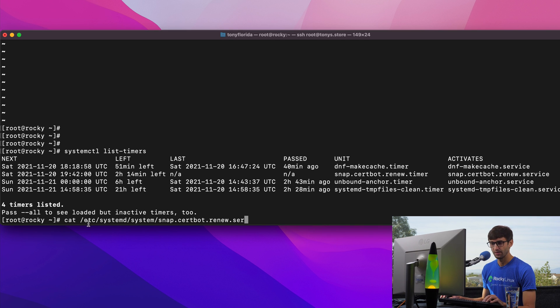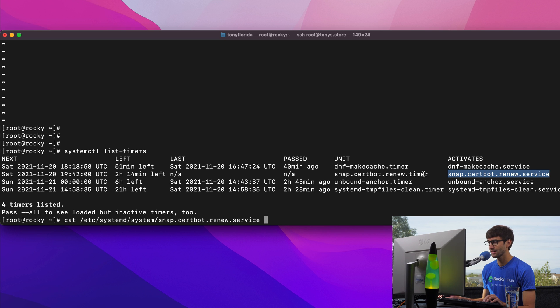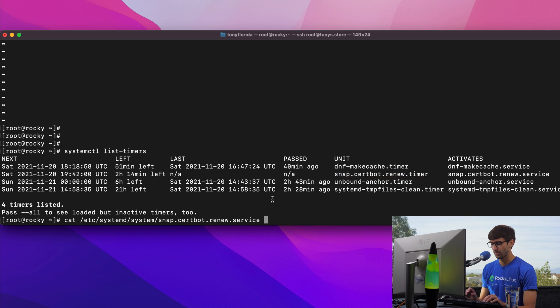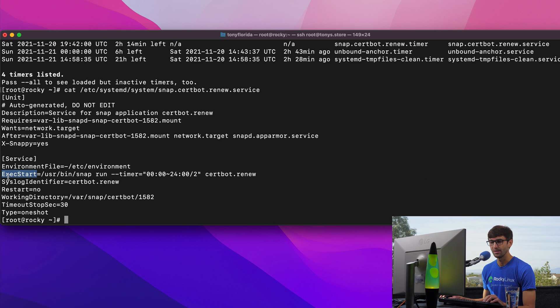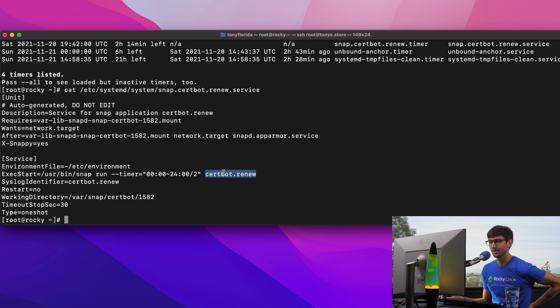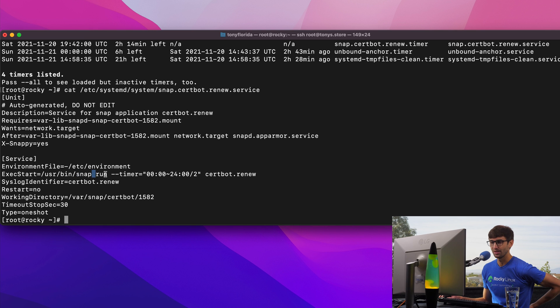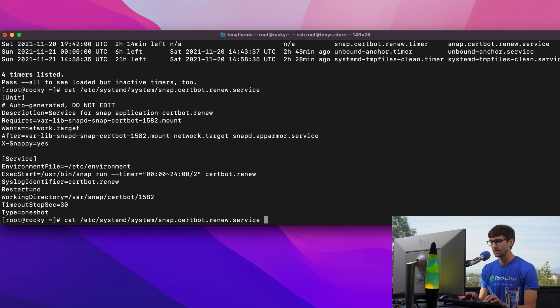So if you look at etc systemd system snap certbot renew service, which is directly corresponding to this, and the timer is here, let's see what it does. So that is going to execute everything at exe start. And it's going to run user bin snap with the certbot renew argument. So snap run with this timer, certbot renew. And we can also look at the renew timer as well.